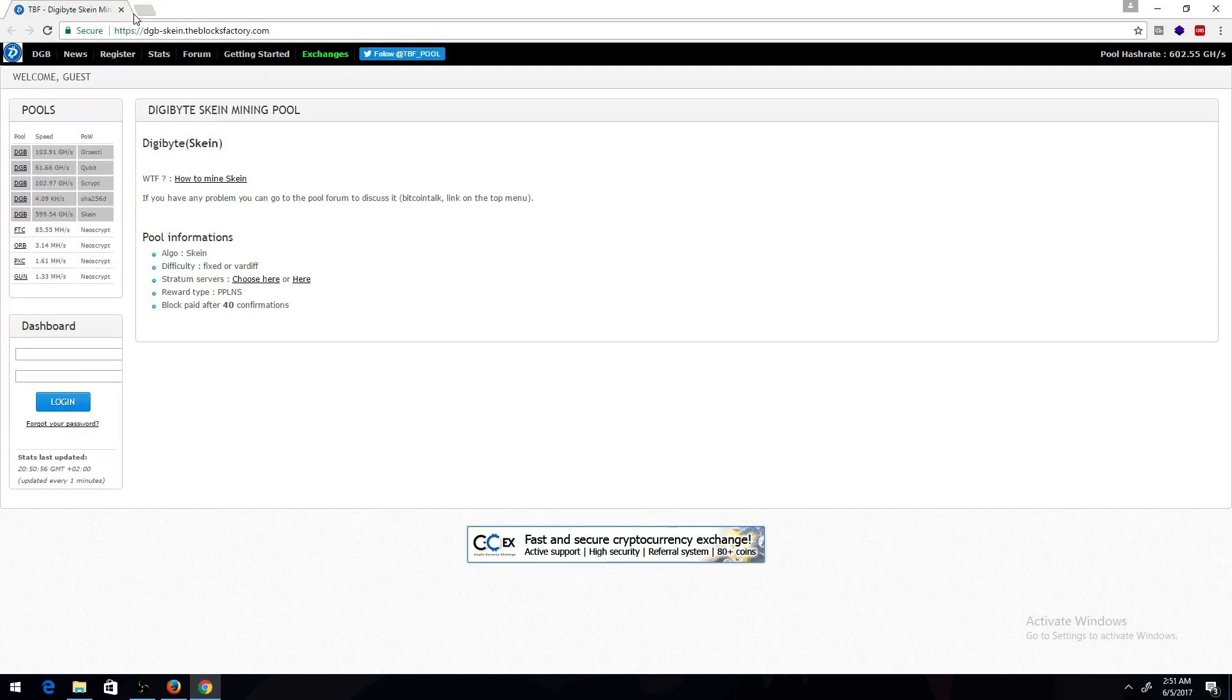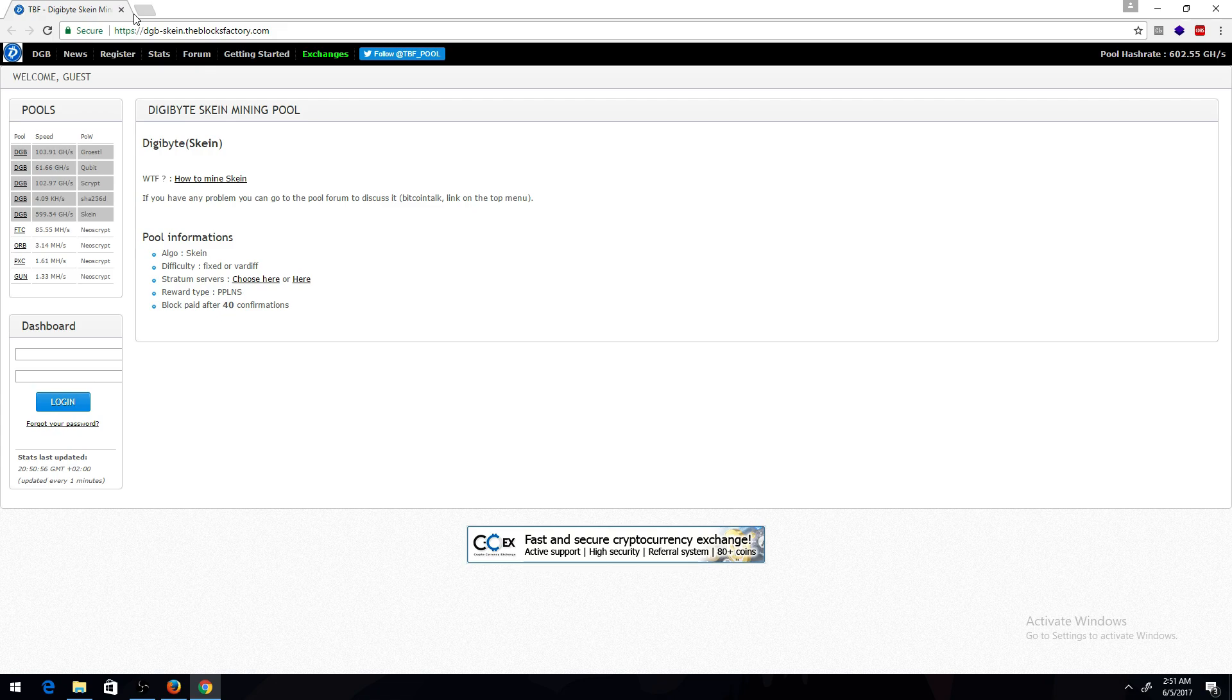Today I'm going to show you how to mine Digibytes with the Skein algorithm. I browse the Digibytes Reddit a lot and I see a lot of people ask how to mine, and I just thought I'd make a quick tutorial.